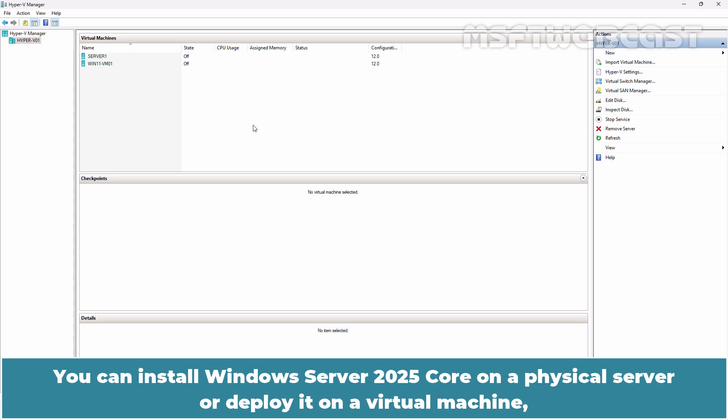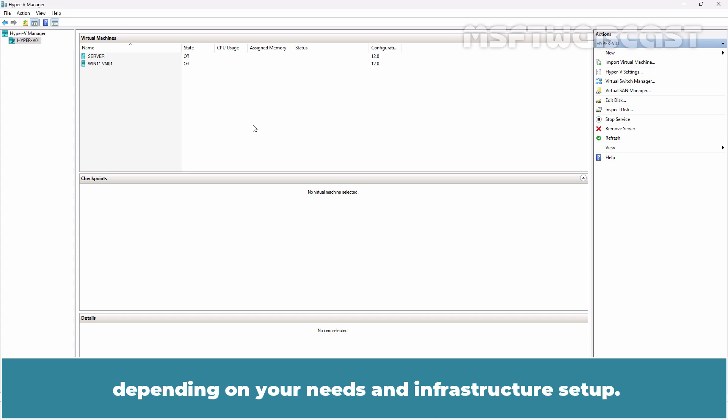You can install Windows Server 2025 Core on a physical server or deploy it on a virtual machine depending on your needs and infrastructure setup.